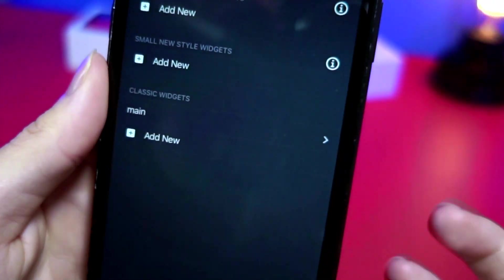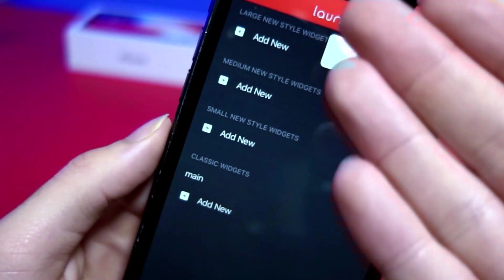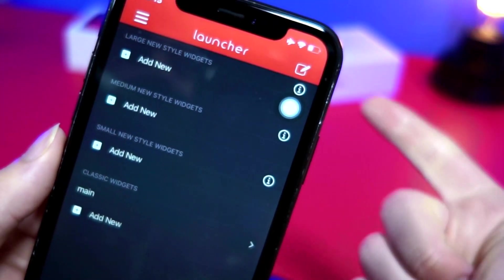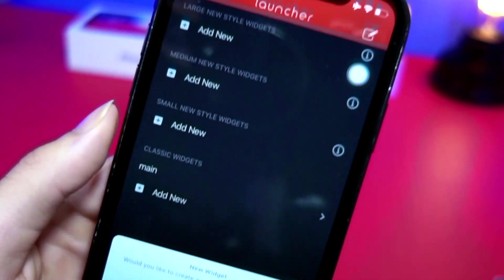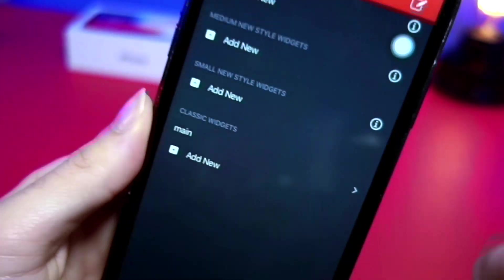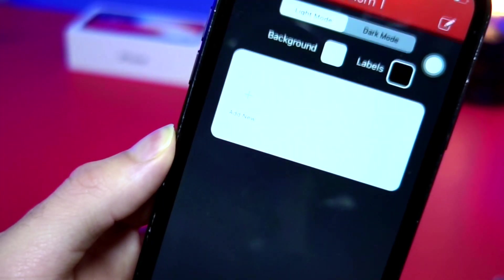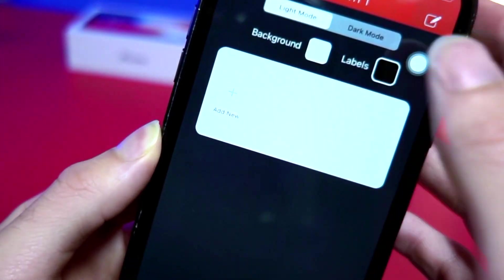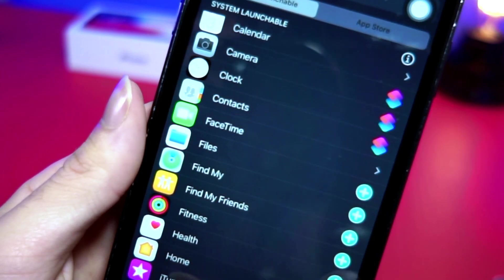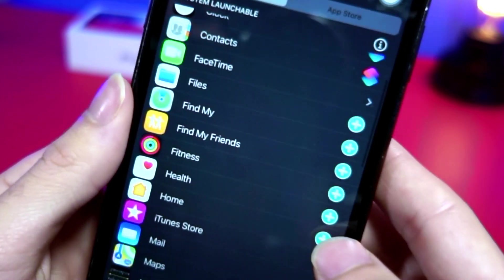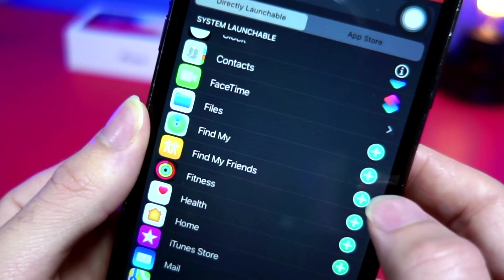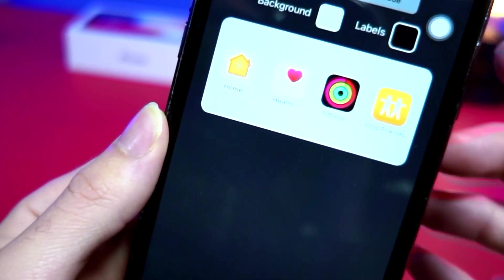Launcher will show you options to add a large, small, or medium-sized widget. I'm going to do medium-sized for this video. Tap on Empty to create a new widget — I'll call it 'Medium One.' You can add apps or contacts to the widget. I'm specifically going to add four apps and then exit out.